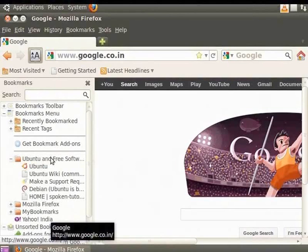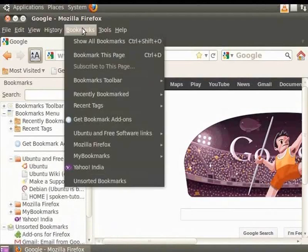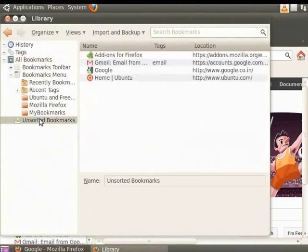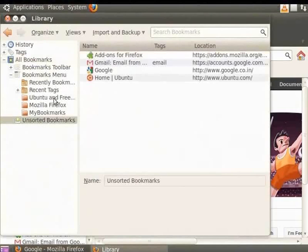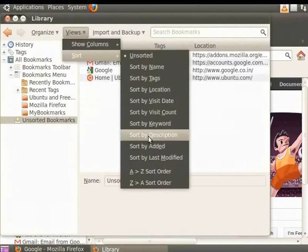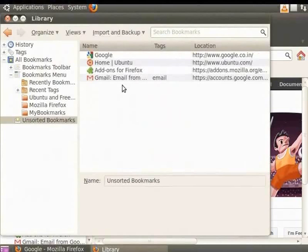Changes you make in the Bookmarks sidebar are reflected in the Bookmarks menu. You can also sort bookmarks automatically. From the menu bar, click Bookmarks and select Show All Bookmarks. In the Library window that appears, from the left panel select Unsorted Bookmarks. Now, click on Views, Sort and Sort by Added. The addresses are sorted by the order in which they are added as bookmarks. Click Close.